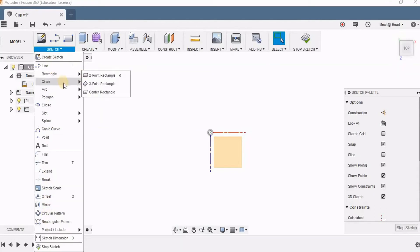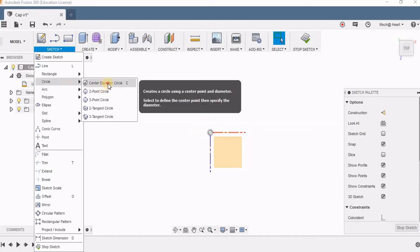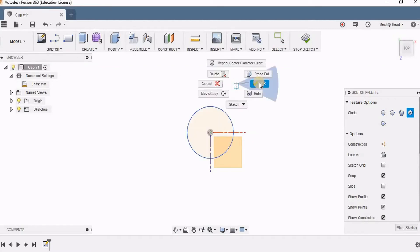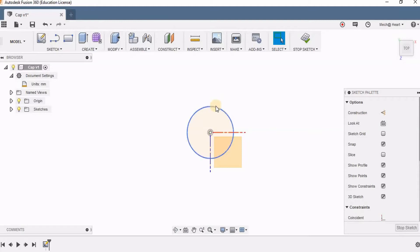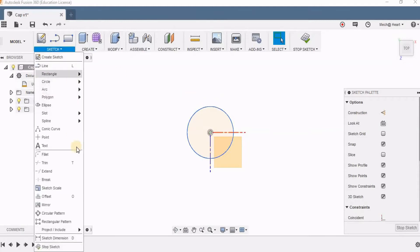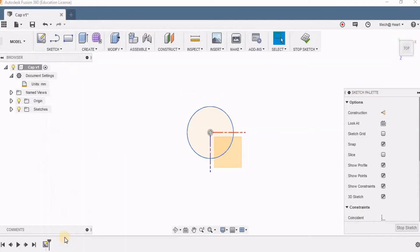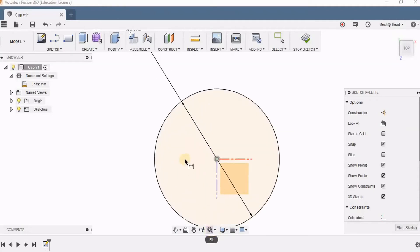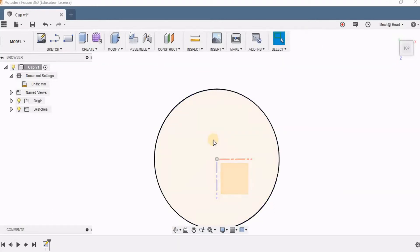I am first going to select Circle — the center diameter circle. That is, I need to specify the center and then the diameter. Now I need to give the dimensions, so I am going to sketch dimensions. I can also click D on the keyboard. I am giving it as 10, so the diameter is 10. Now I can come back to the 3D space, so I am going to click on Stop Sketch. I am in the 3D space now.